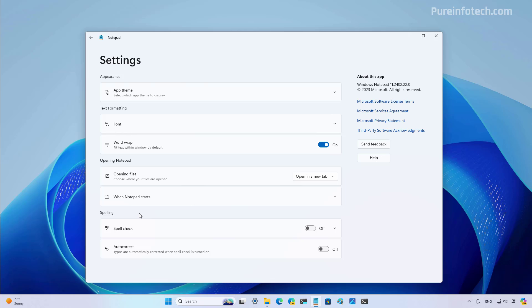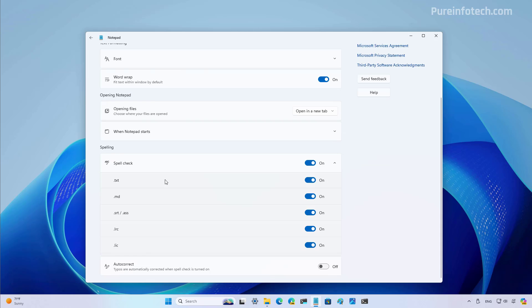To enable spell check, just turn on the option and then you can also click the setting. And from here, you can turn on and off the spell check for each of the file formats that are supported on the note-taking app.